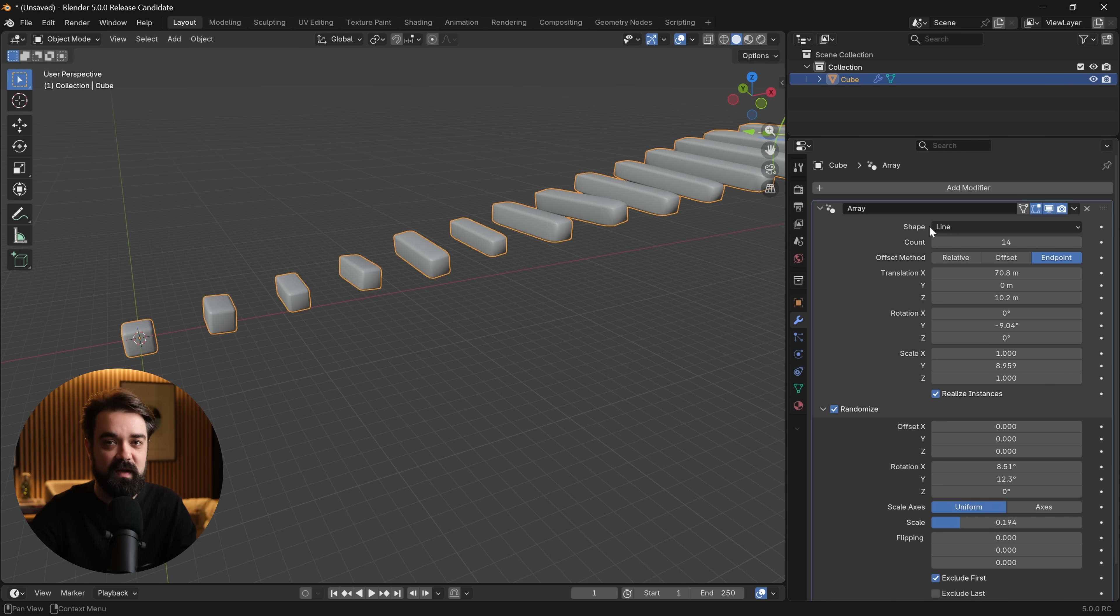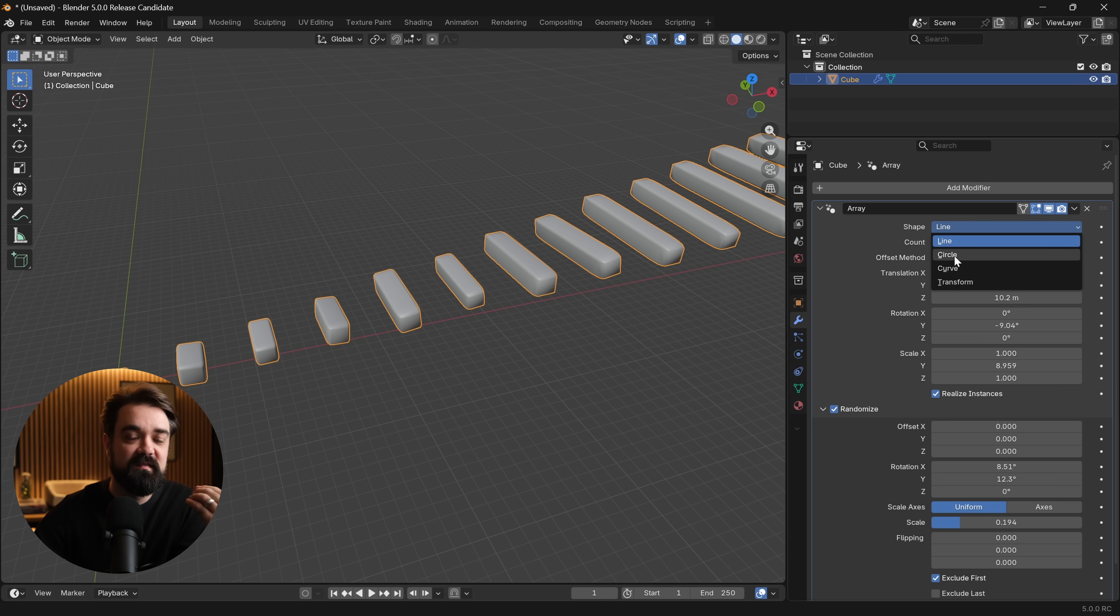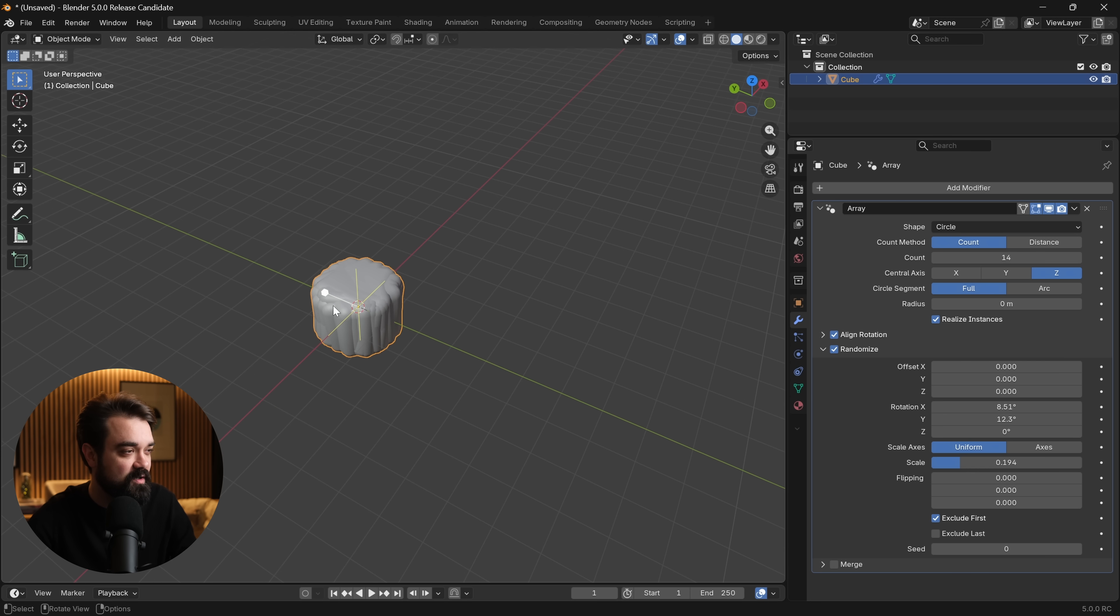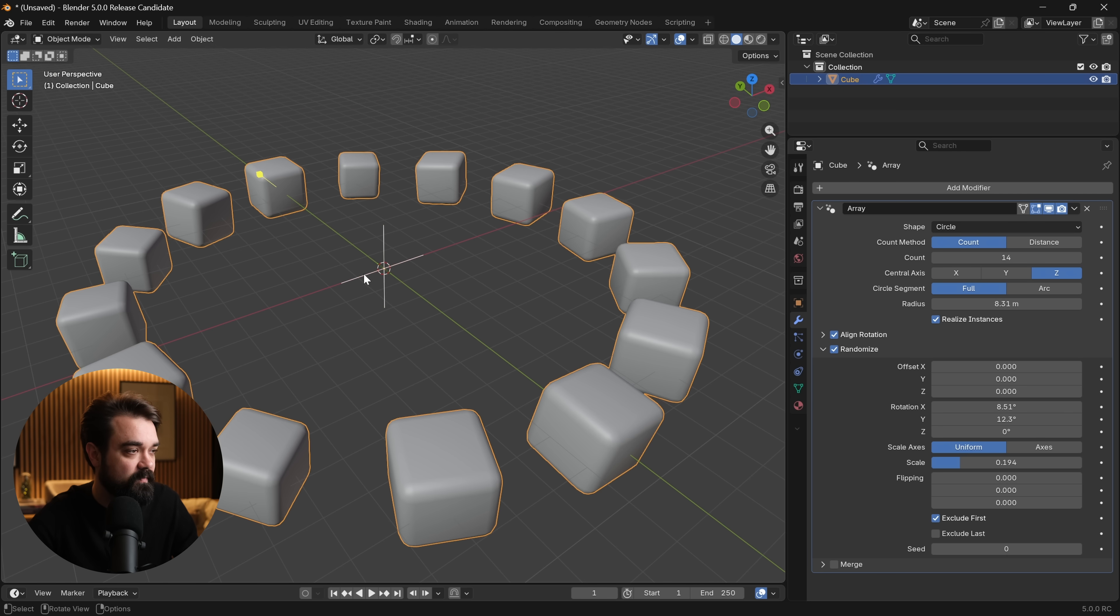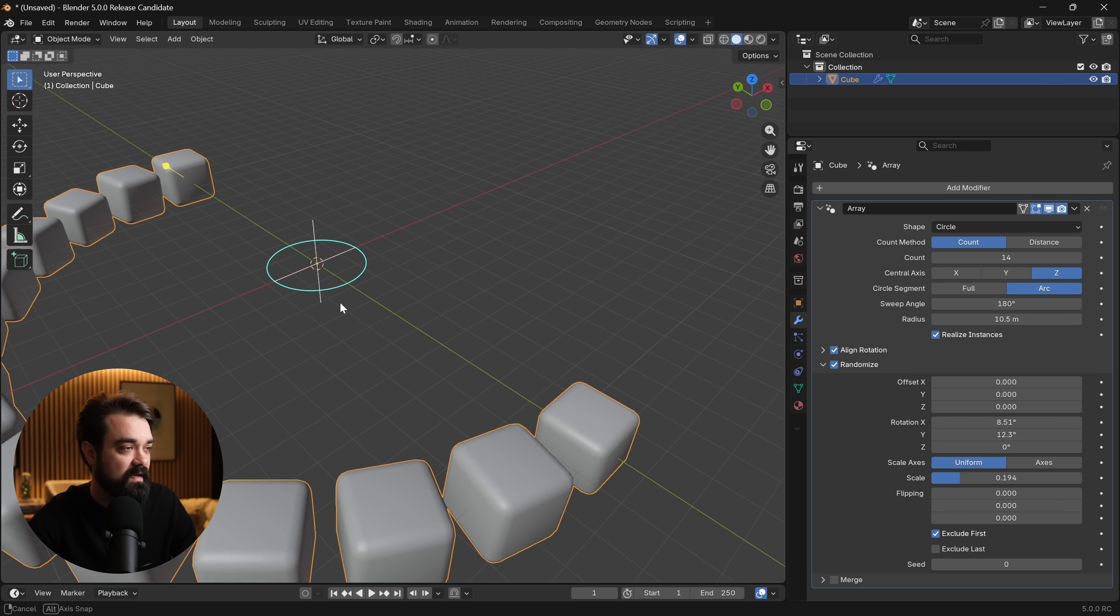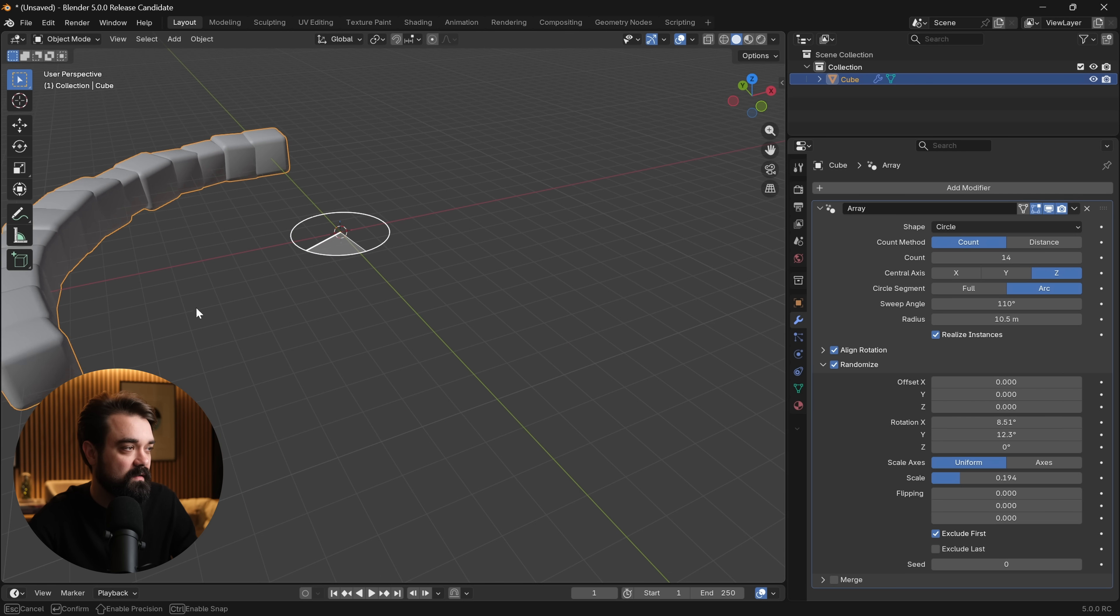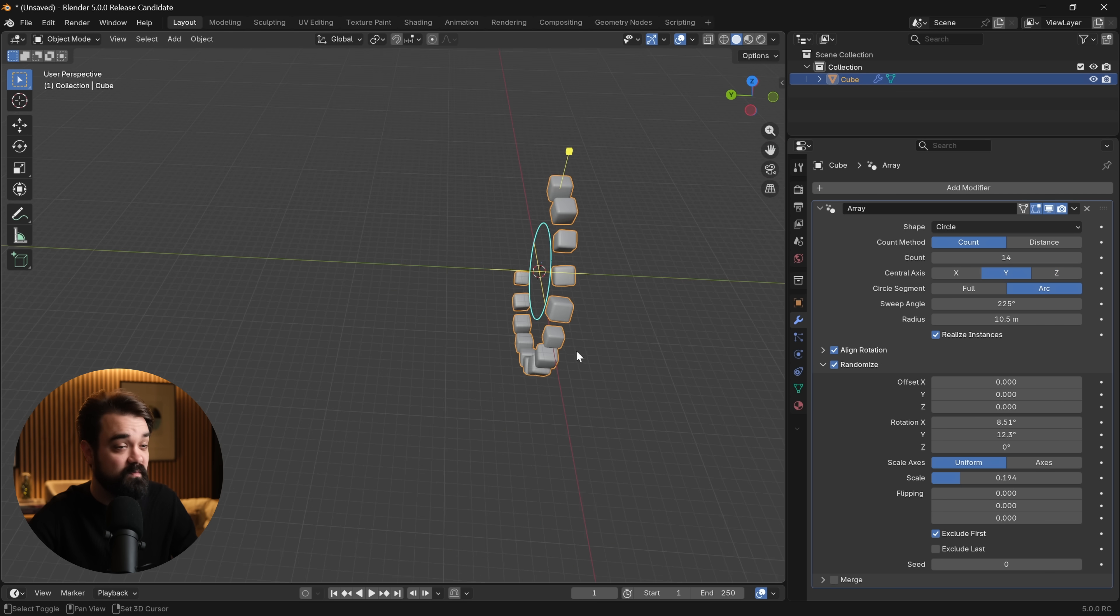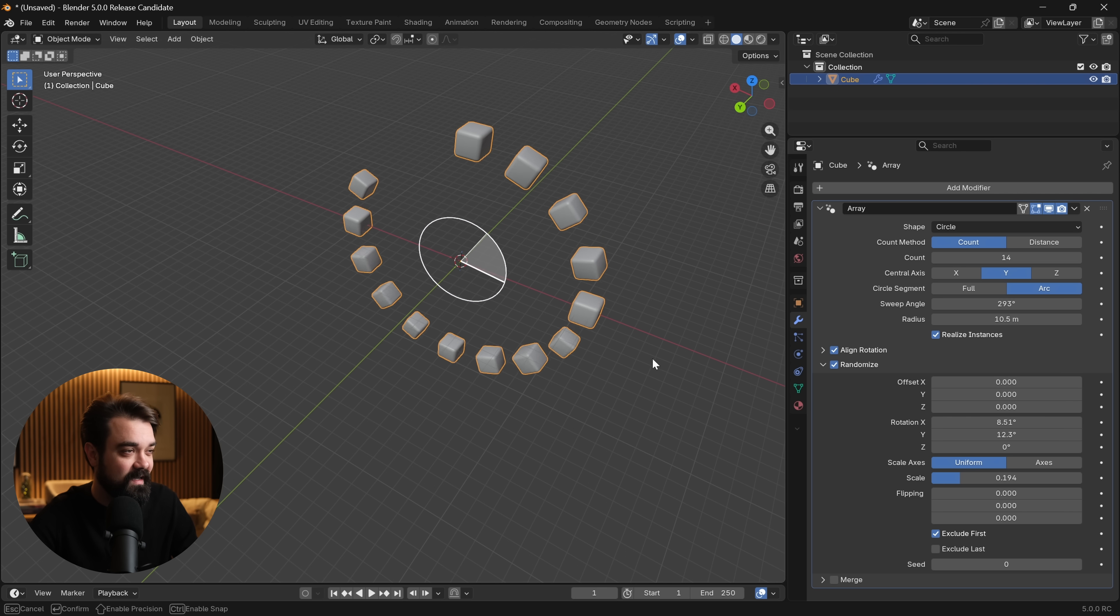We also now have access to a circular array, which is incredibly helpful in so many cases as you're modeling out different assets, especially in hard surface. We can drag here on the gizmo to get more of a radius, use the same plus to increase or reduce the counts. We can change it from full to arc if you only want half, adjust the radius more, close the arc or open it up, and change the axis.